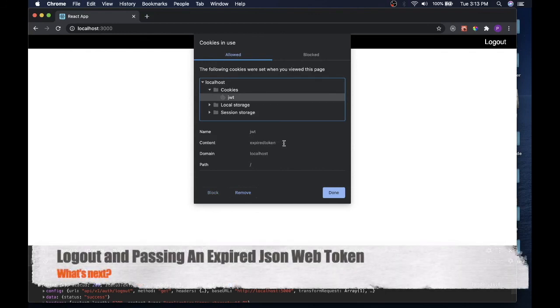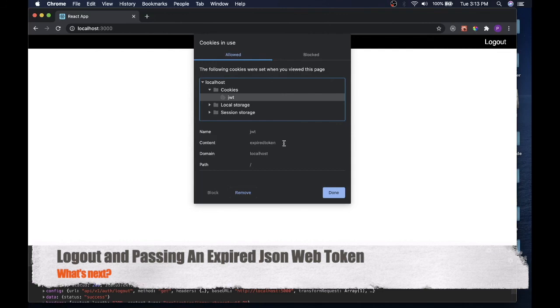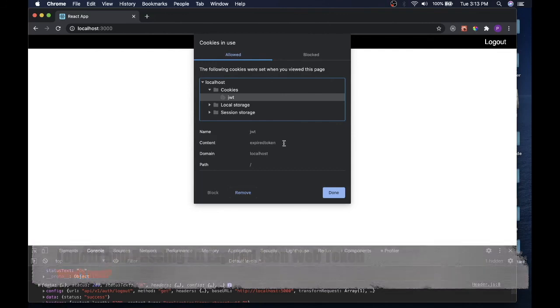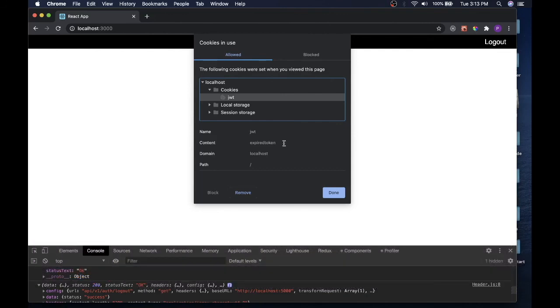Great job on this one. We are going to secure some routes on the next one. And that is really one of the most important parts of all of this authentication and everything is what are we protecting. So let's secure some routes on the next one. Follow me over to there. I'll see you soon.